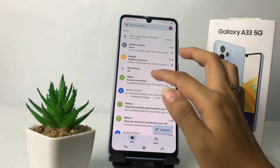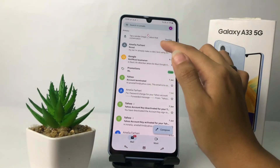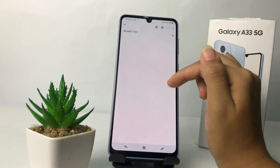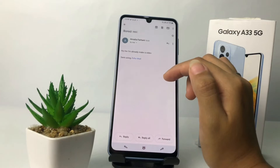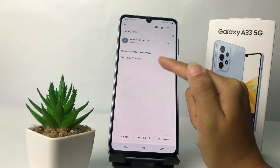Now I'm gonna check my Gmail. Here's my Gmail, and yeah — I got an email from my Zoho account.